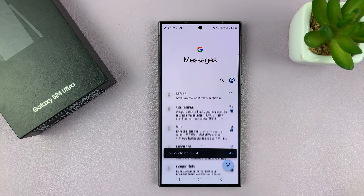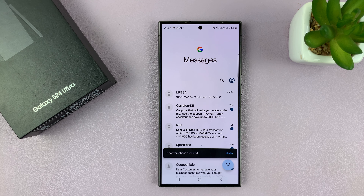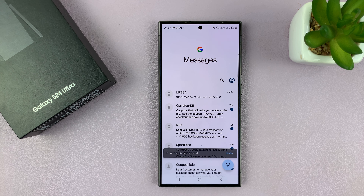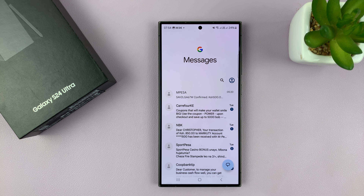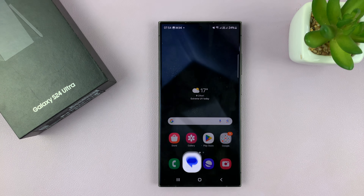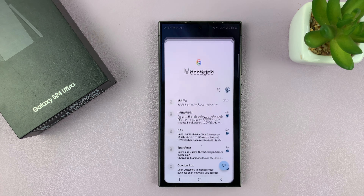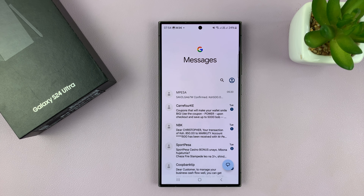All you have to do is tap on it. You'll see three conversations archived and they're going to disappear from the main inbox. So now even when you look at the inbox you'll not see those archived messages.